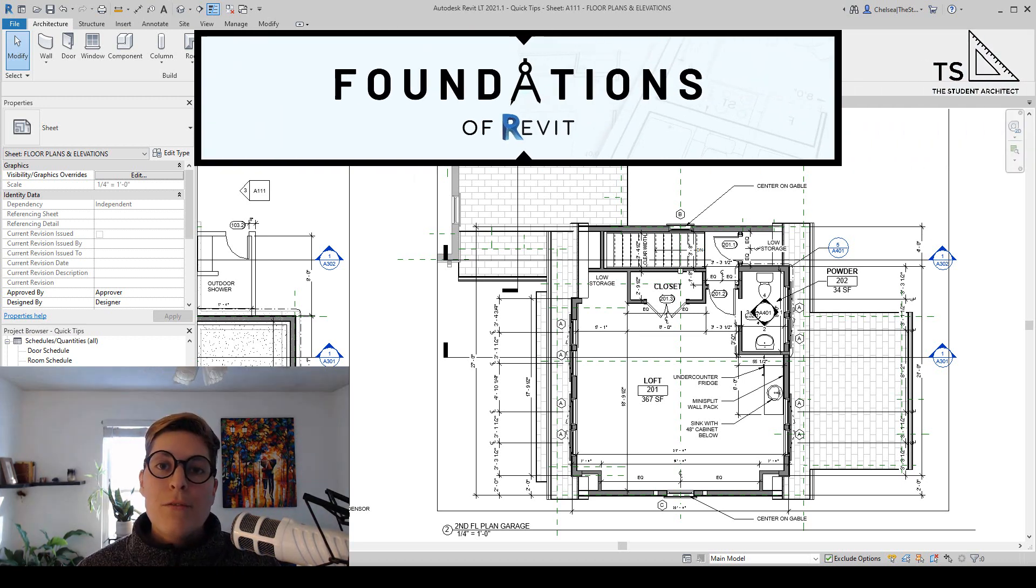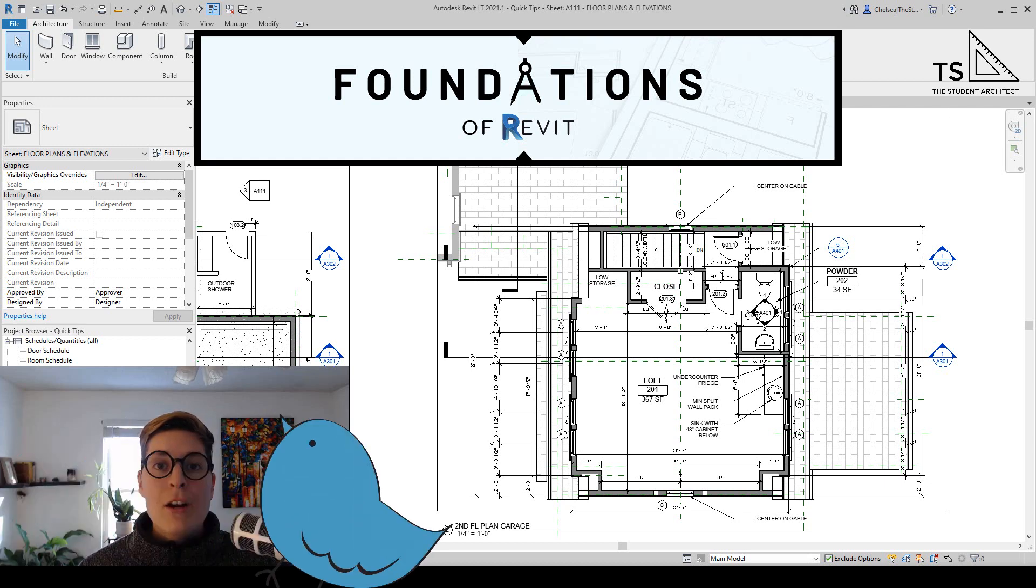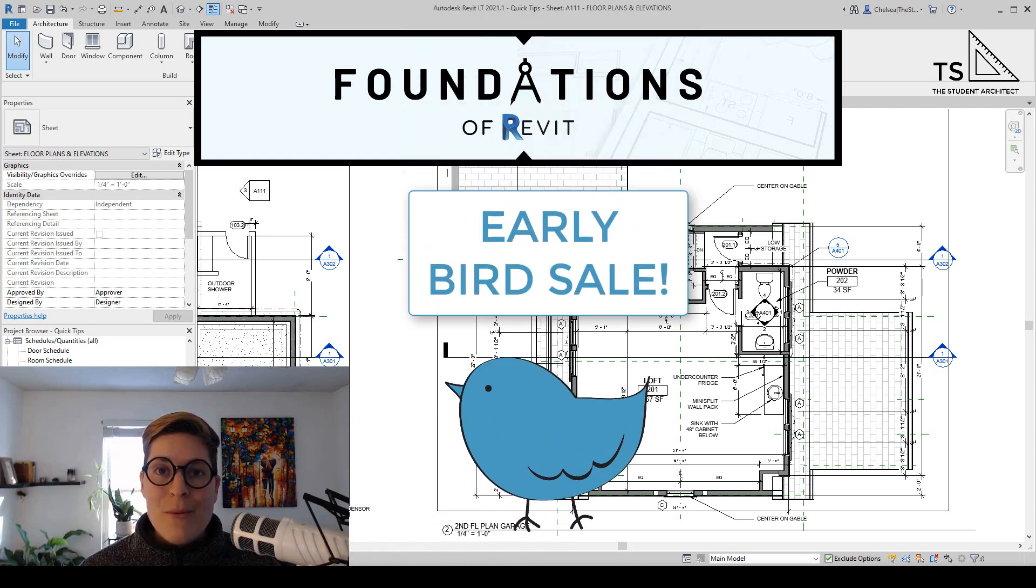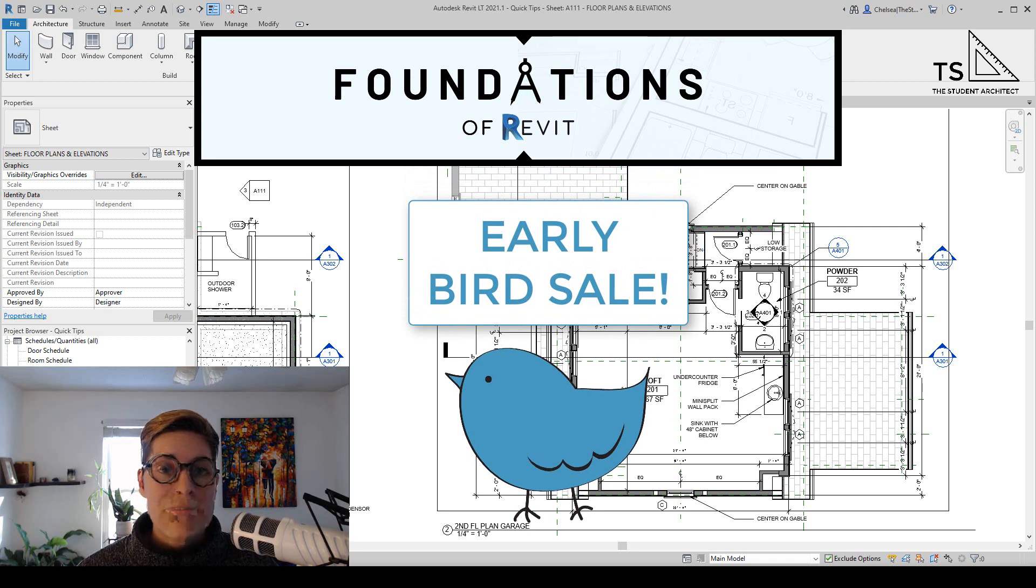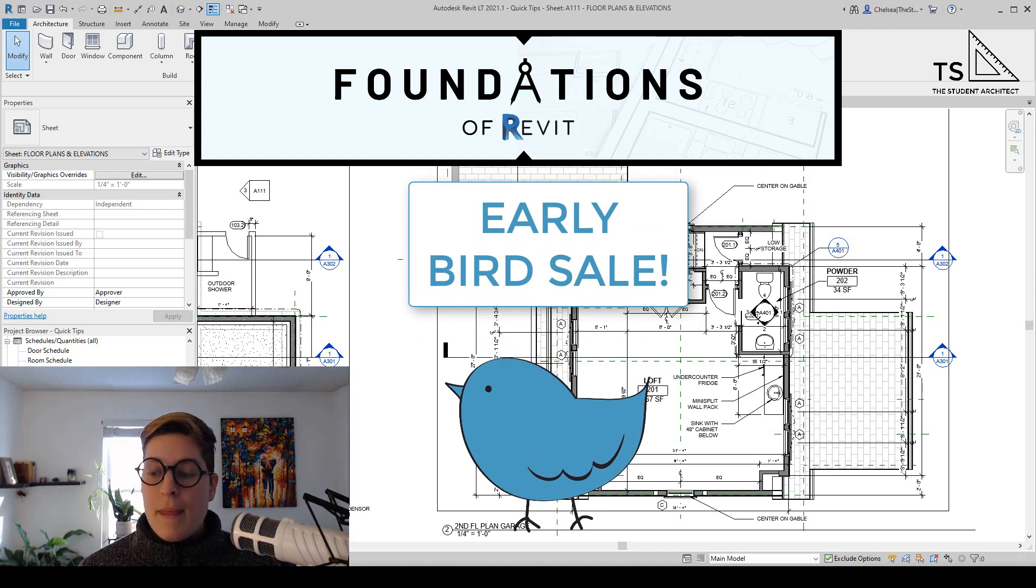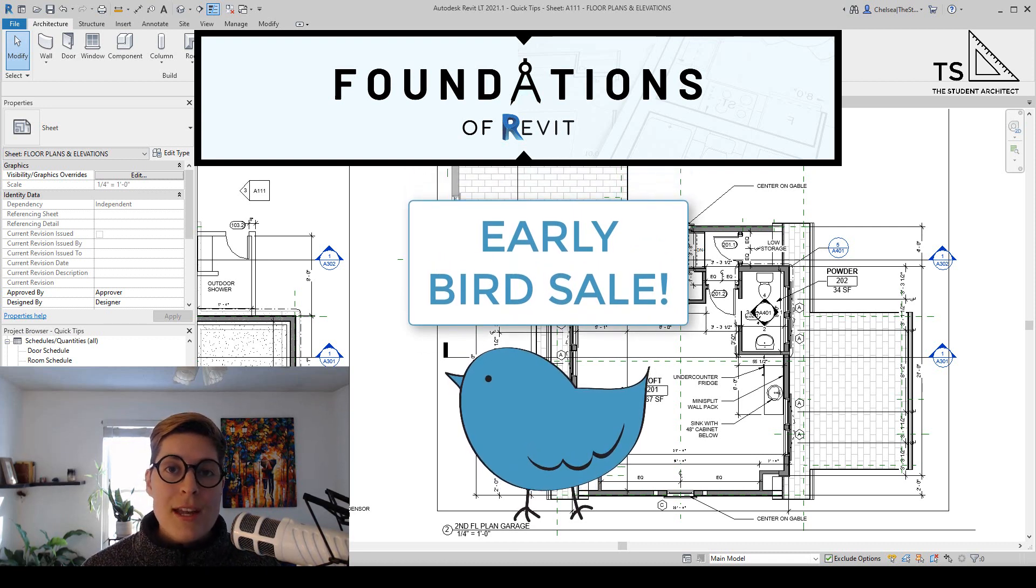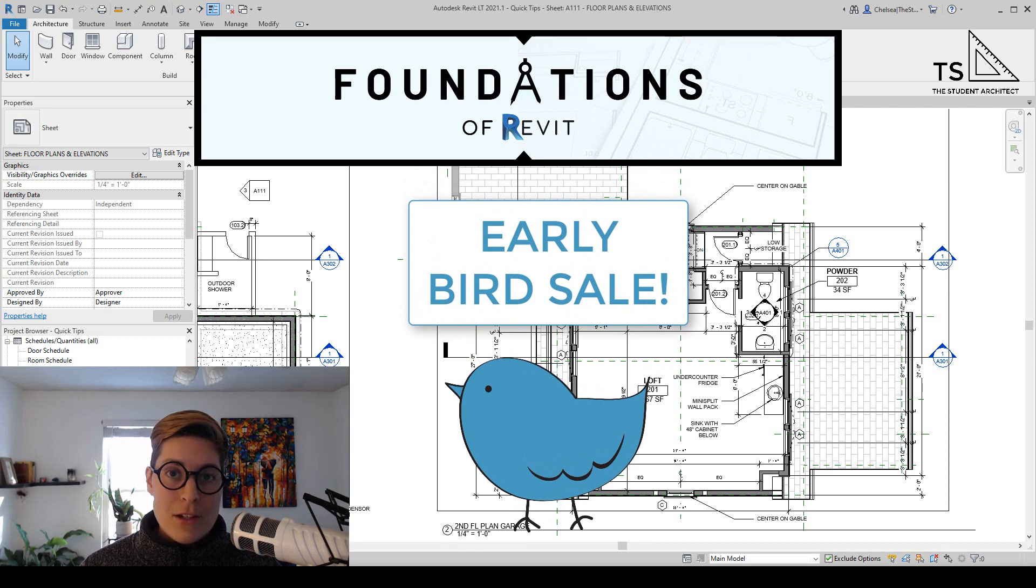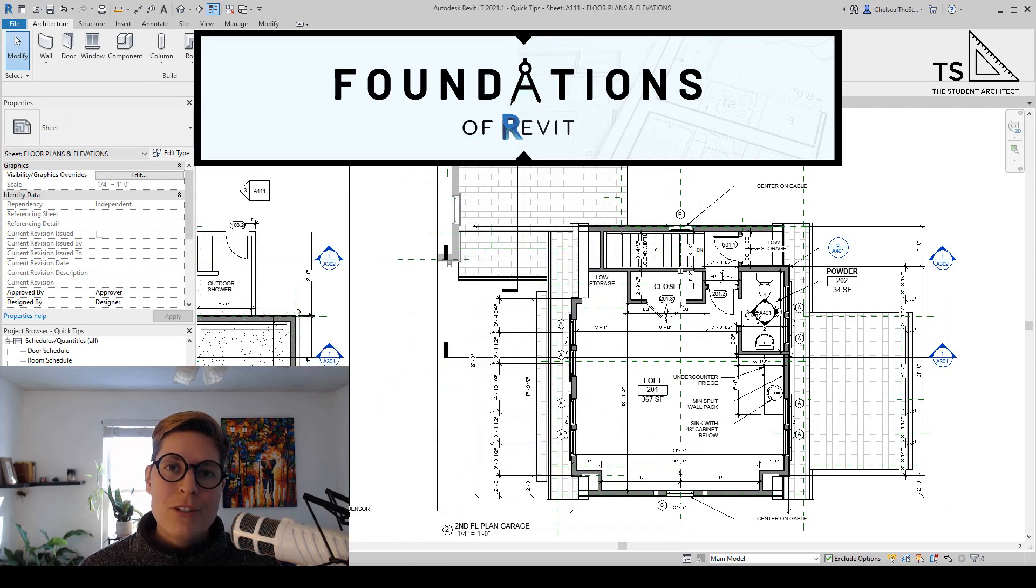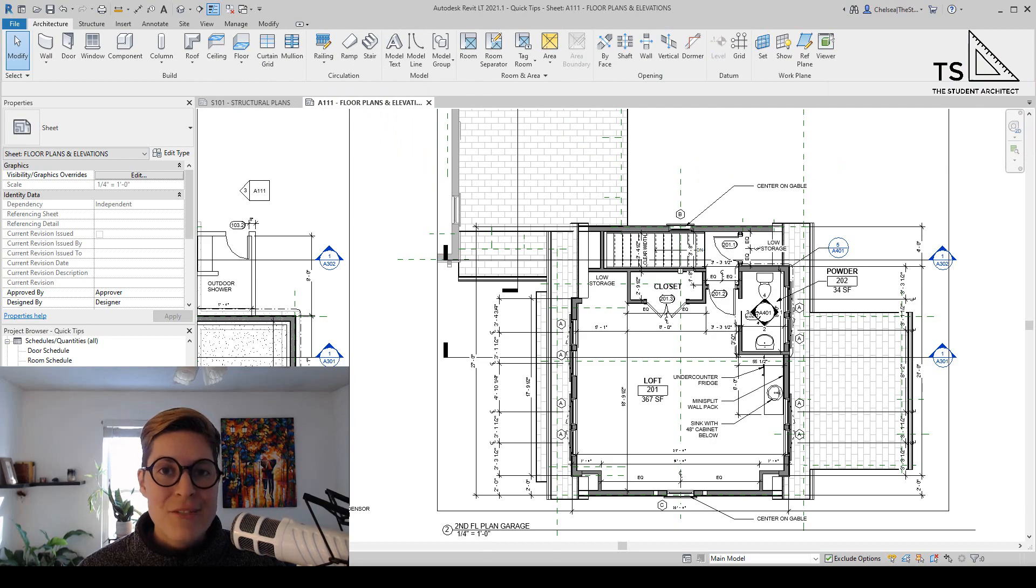If you've been looking for a more structured way to learn Revit then I highly recommend taking advantage of my early bird sale which is available for a short period of time. If you're looking for more information then you can check out the link above, the link down in the description box below, or you can head over to thestudentarchitect.com slash classes and there you will find my Foundations of Revit course.